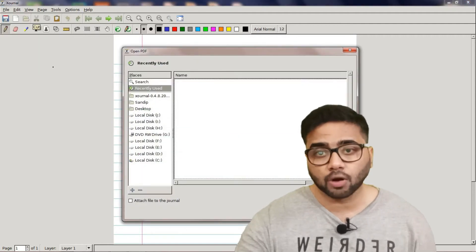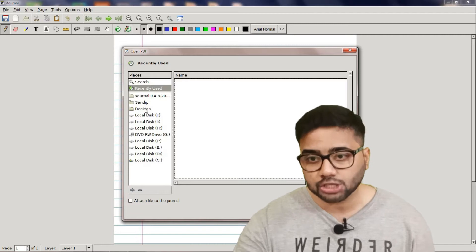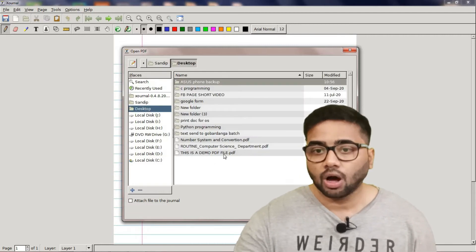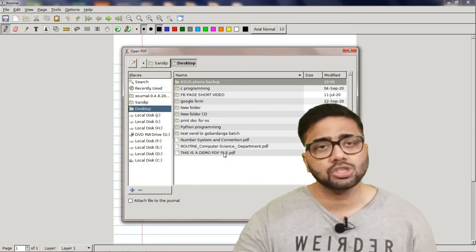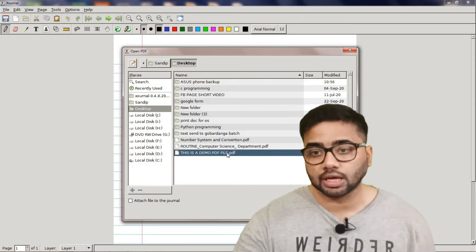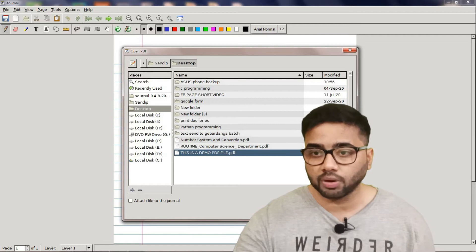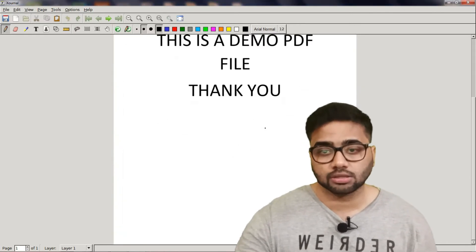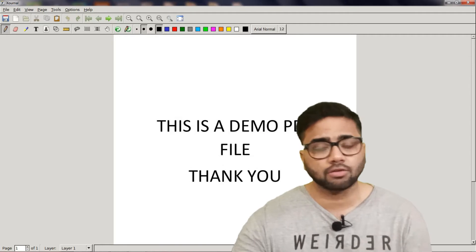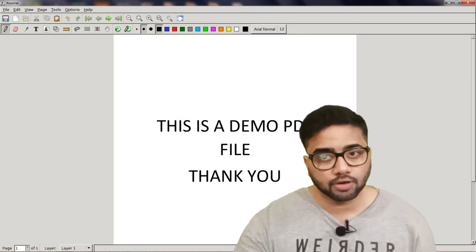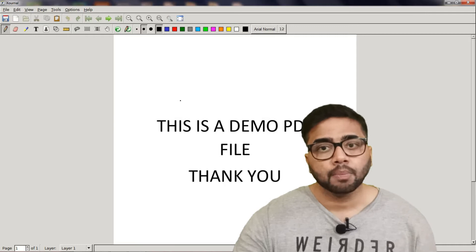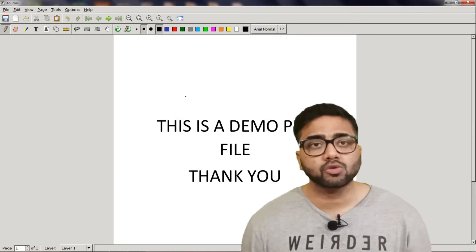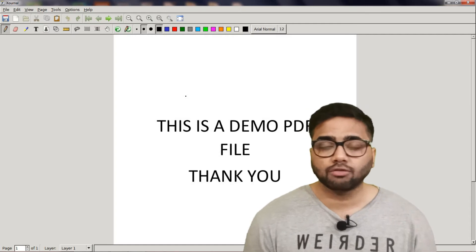Click on the annotated PDF option. You can click on the desktop where you already have a PDF. See, this is a demo PDF file. You can check this PDF — select it and click on the open option. This is a demo PDF file and we now have the PDF file loaded.